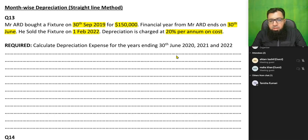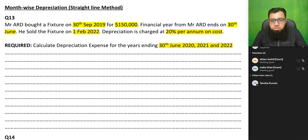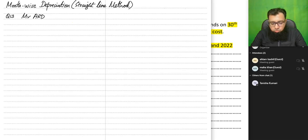We need to calculate depreciation expense for three years: 30th June 2020, 21, and 22. Let us start with 30th June 2020.